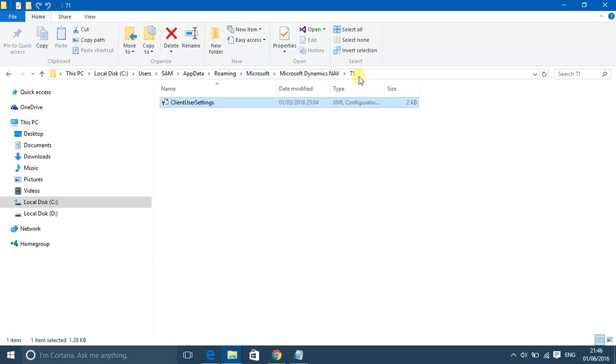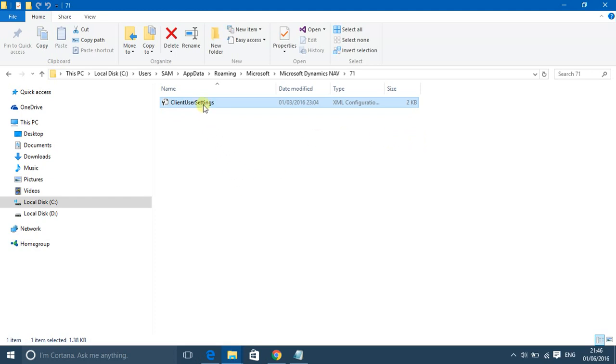Then 71. Okay, now here is my client user settings.config file, so we'll open this file using Notepad.